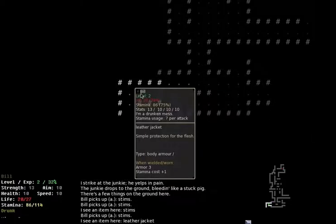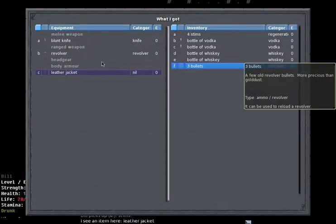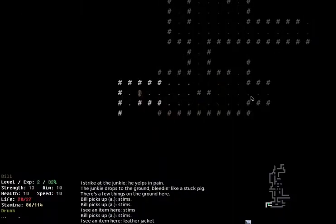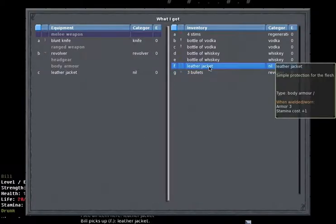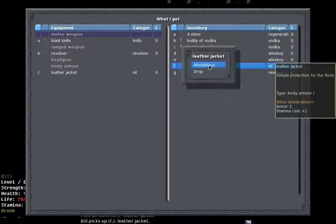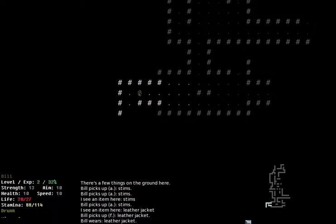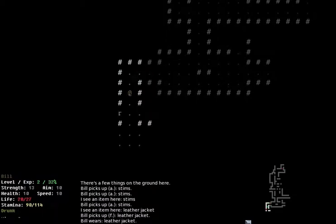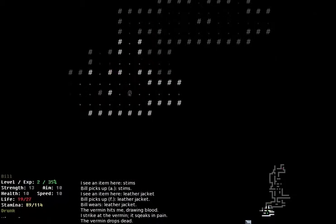There's a leather jacket here. Should I equip it? Armor three, stamina cost plus one. Compared to my current one, yes, that's much better. Some of the items have a bit of randomization to their stats. That's mostly to add a bit of variety in an otherwise short, low content game.